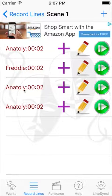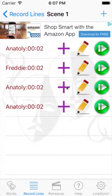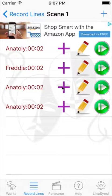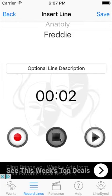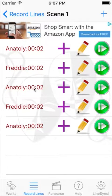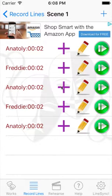If you want to insert a line after this Anatoly and before this one, just hit the plus sign on the line that you want to do the insert. Hit the plus sign, record the Freddy line. This is the Freddy line — then it saves it, and it's recorded between the two Anatolys. If you hit the plus sign on a line, it will insert the new line immediately after it.